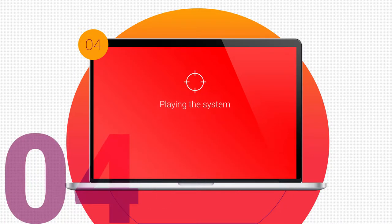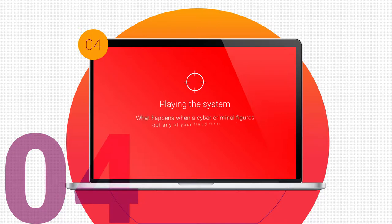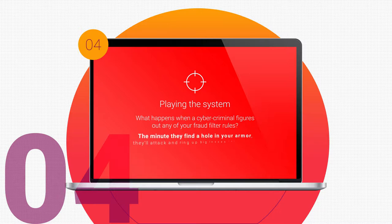Playing the system: what happens when a cybercriminal figures out any of your fraud filter rules? The minute they find a hole in your armor, they'll attack and wring up big losses for you in a matter of moments.